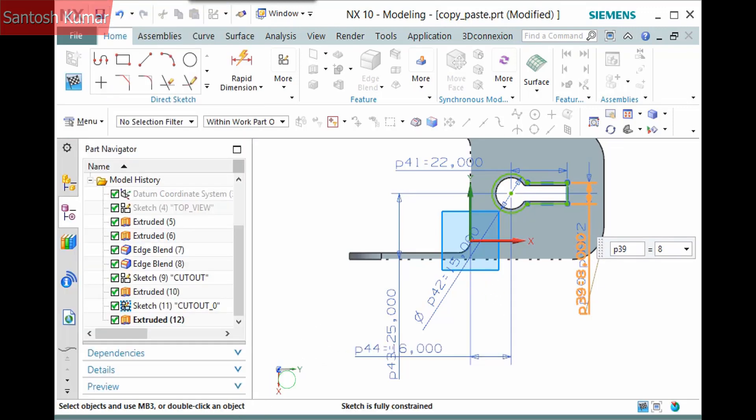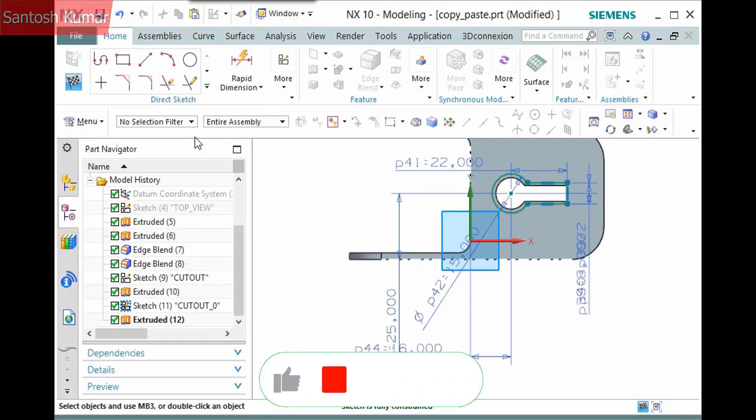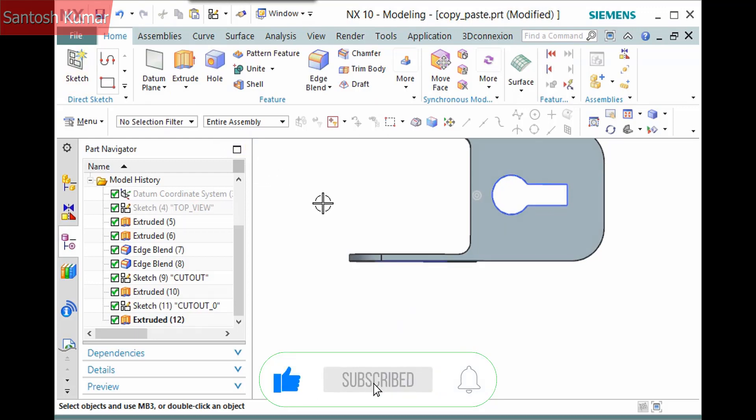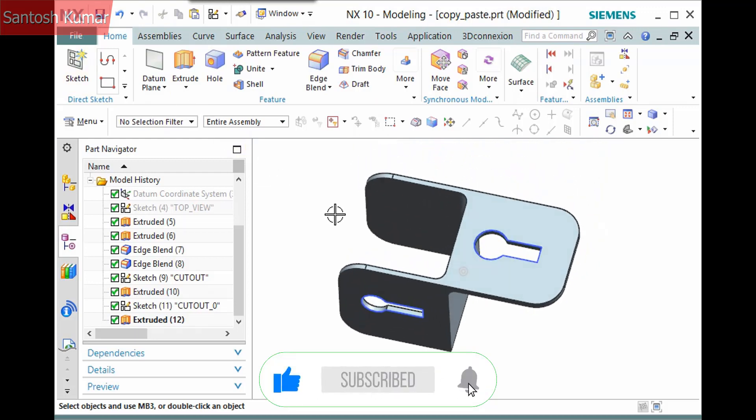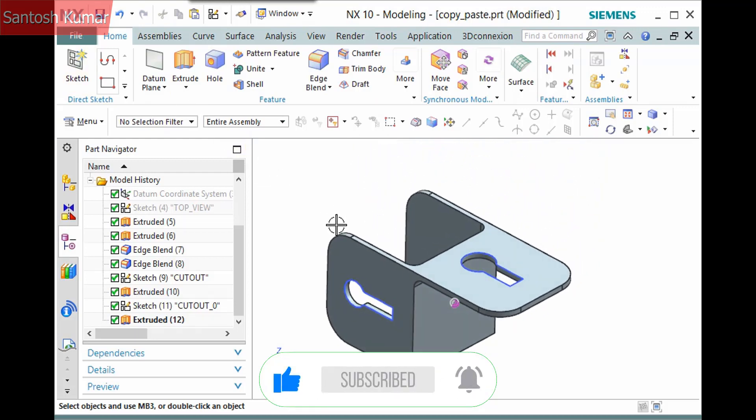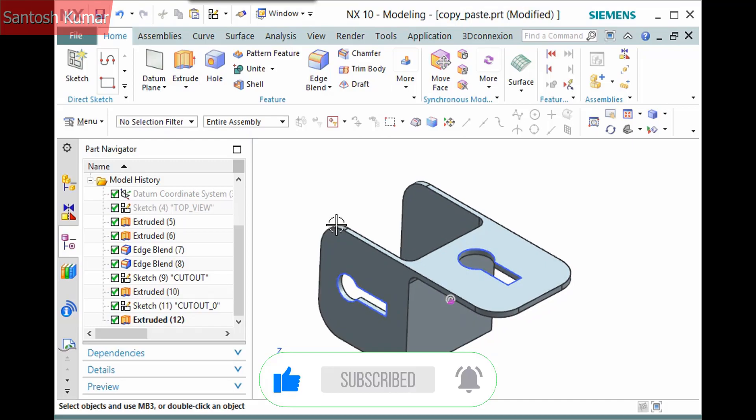It's worth noting that you can also paste the features into a different part file. And when you copy another feature, it overwrites what is currently in the clipboard.